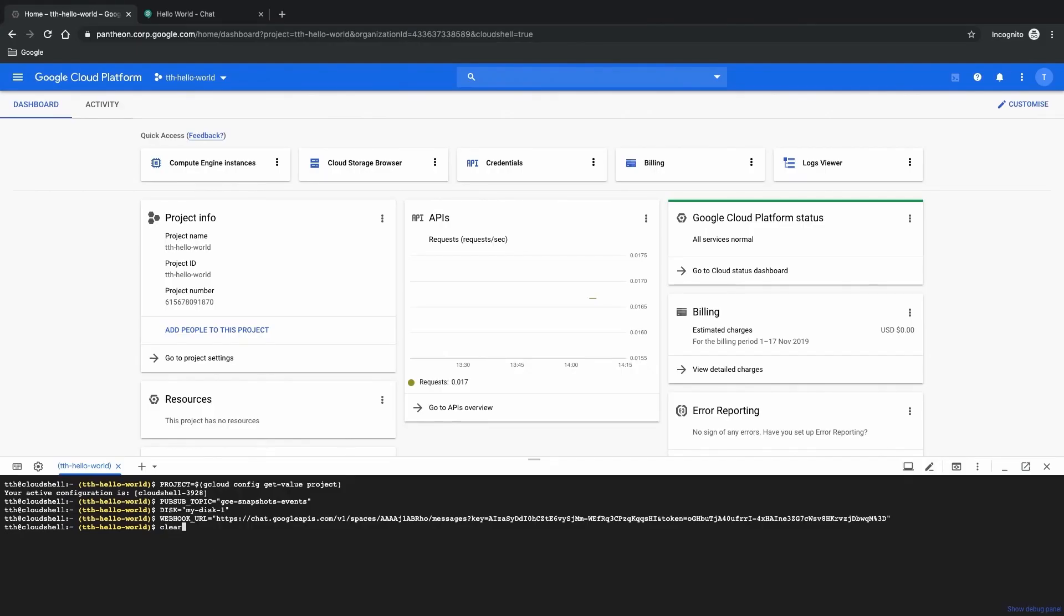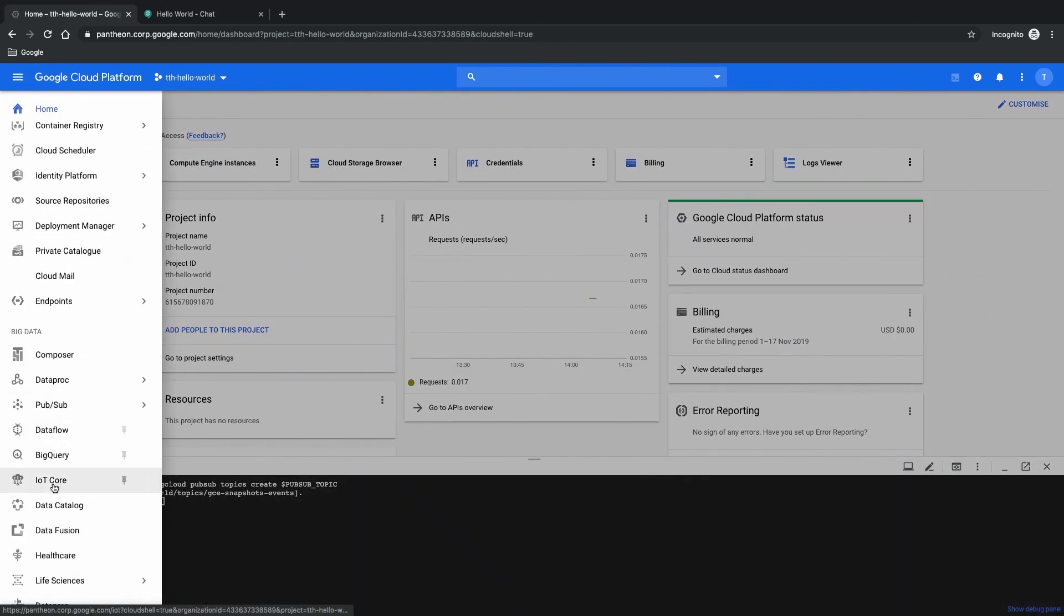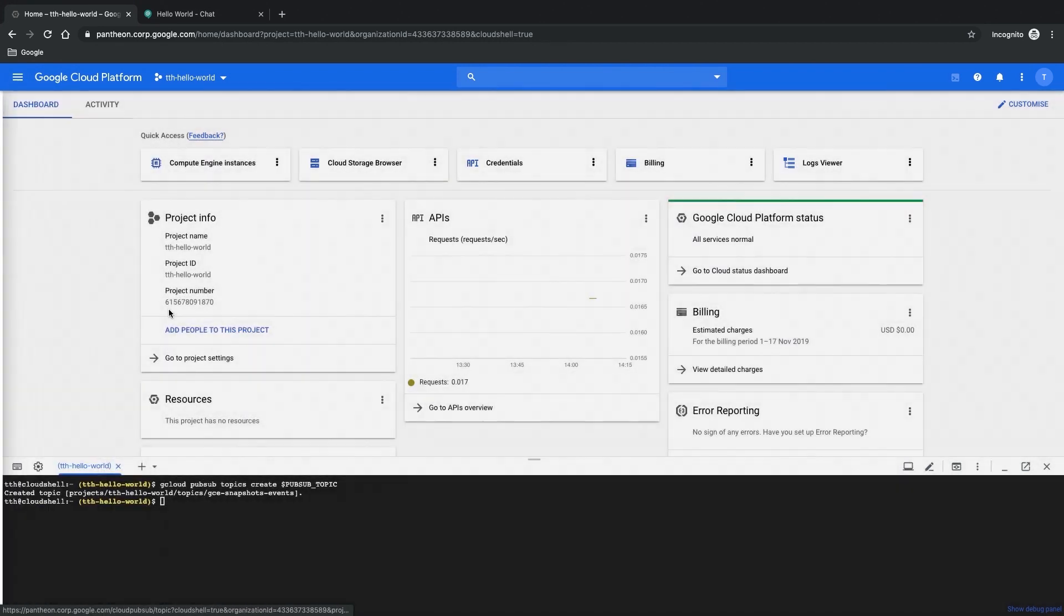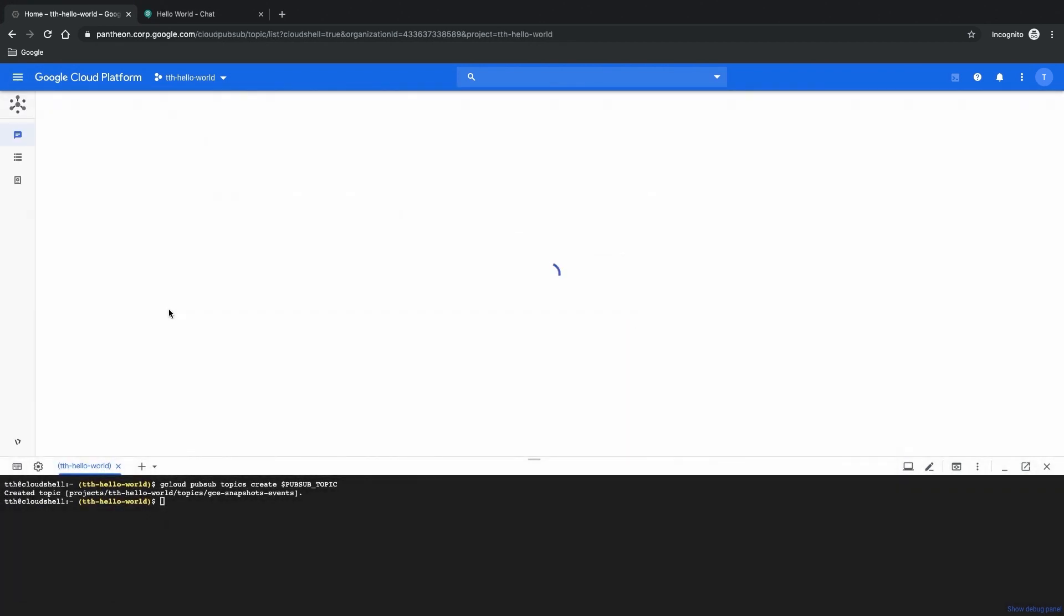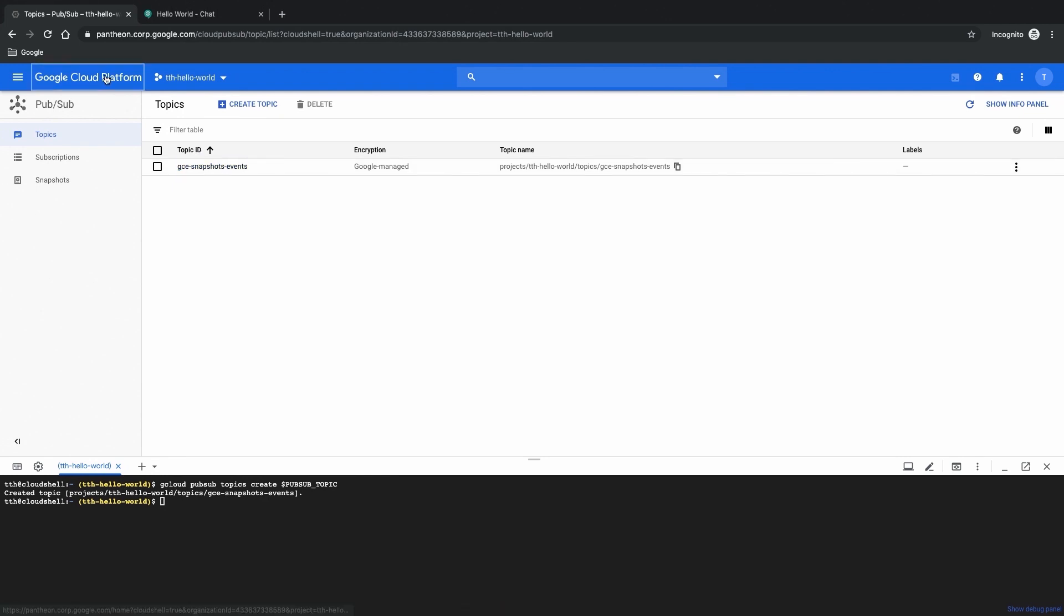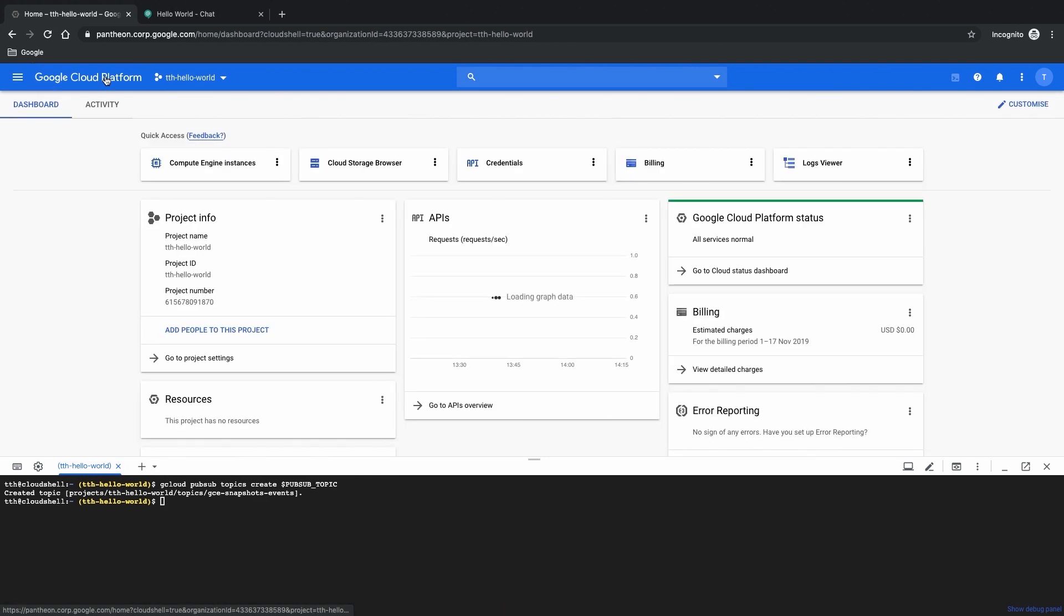The next piece that we are going to be creating is our pub sub topic and if we go to the UI we can see that the pub sub topic has been created. Over here you can see that it's called GCE Snapshots Events. And right now it's triggered by these disk events but it could be any event in your Google Cloud environment right? Exactly it could be any event that we are interested in that creates a log message.